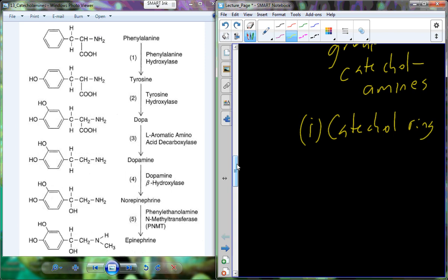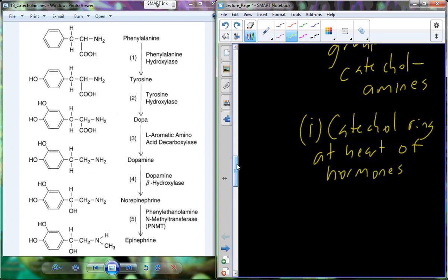There is a special group of monoamines that chemically contain a ring structure called a catechol group — these are called catecholamines. The catecholamines are some of the most prominent monoamine hormones, derived from the amino acids phenylalanine and tyrosine to produce dopamine, epinephrine, and norepinephrine. A variety of different enzymes catalyze the specific reactions to produce each new molecule. Epinephrine is also known as adrenaline, and norepinephrine is also called noradrenaline.